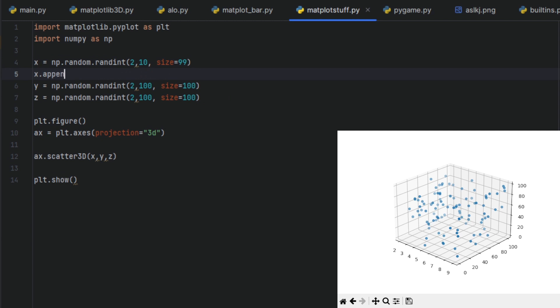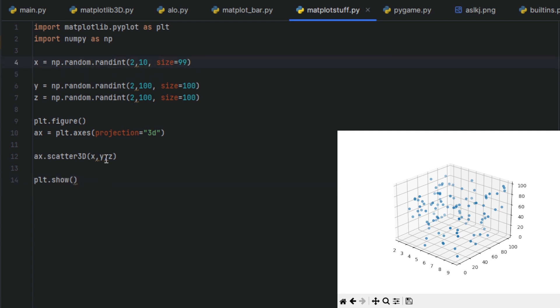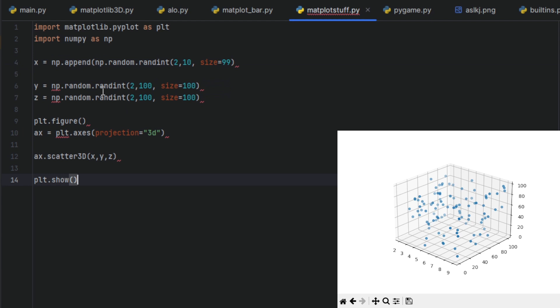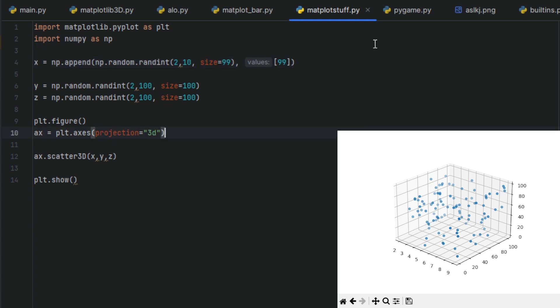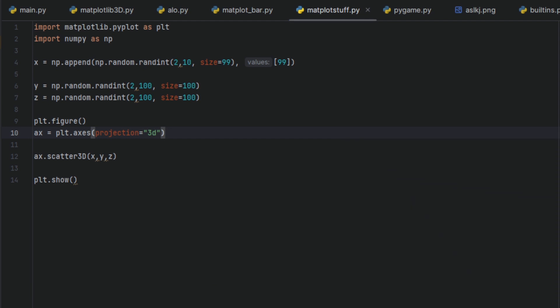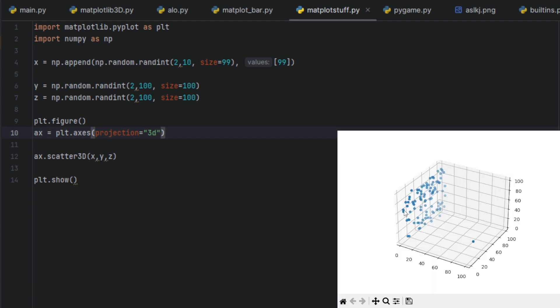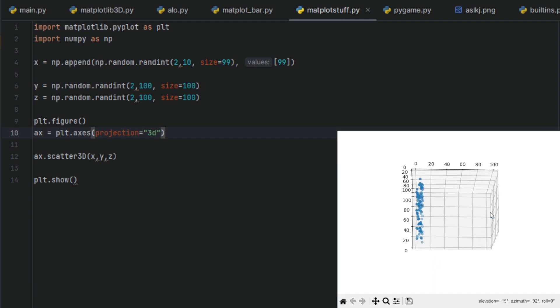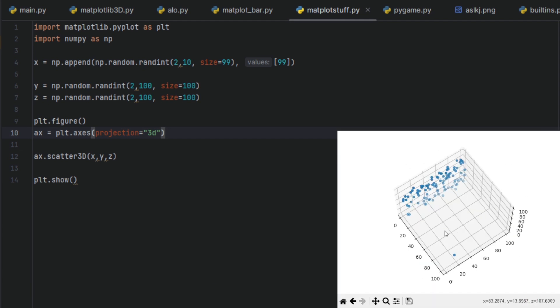This should work, append. But because we're in NumPy, we have to use it like this, np.append. 99 is the value. Let's do it, let's try it. Kind of having a NumPy. Now we got it.